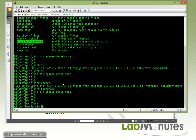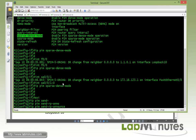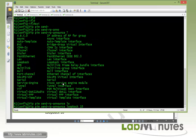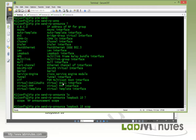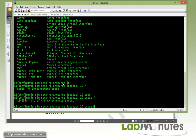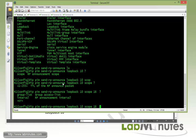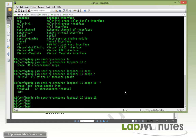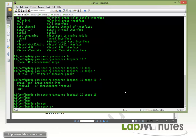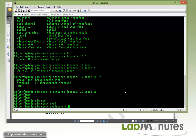Now we configure R1 to advertise itself as a rendezvous point using auto-RP. The command is 'ip pim send-rp-announce' sourcing from loopback 10. You can define the scope for how far you want the packet to travel — here we'll pick 16 hops. You can also define a group list specifying which groups R1 should be rendezvous point for. We'll use the default setting, making R1 the RP for all groups. Then we also need 'ip pim send-rp-discovery' sourcing from loopback 10 with a scope of 16.